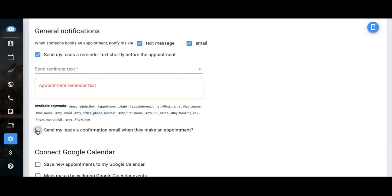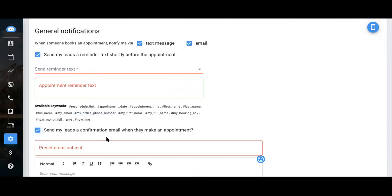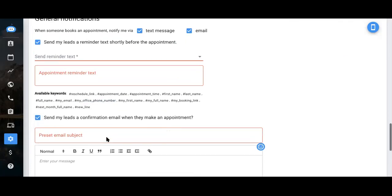Next, you can also send them a confirmation email as soon as they make an appointment, letting them know that their appointment is confirmed.